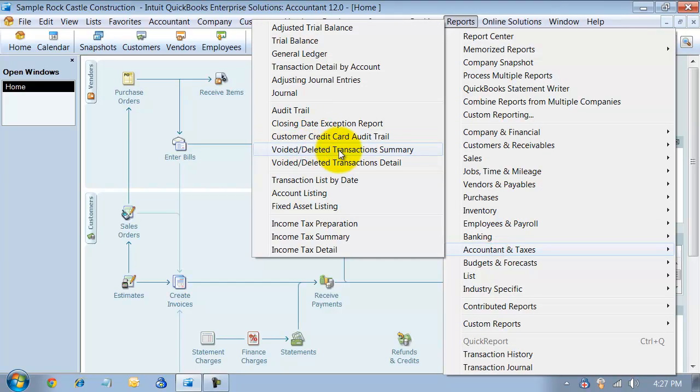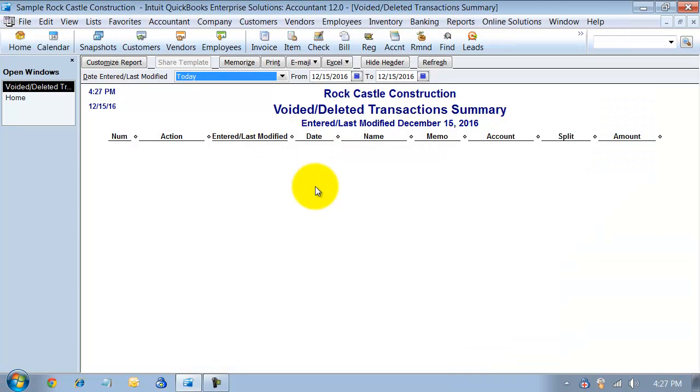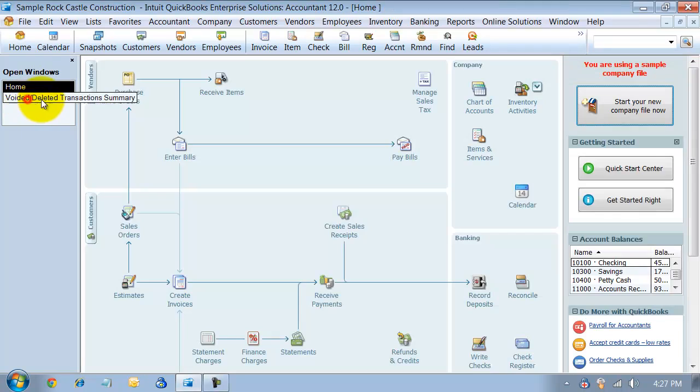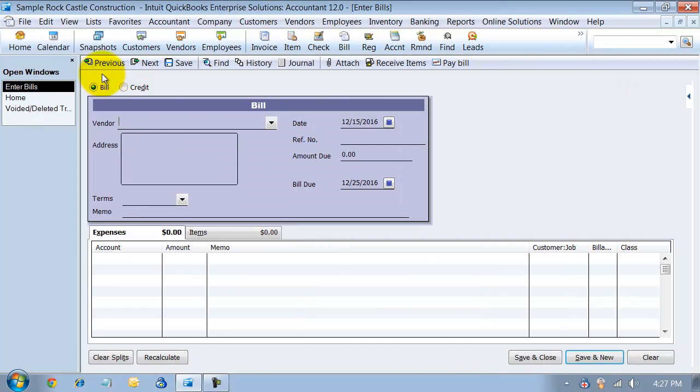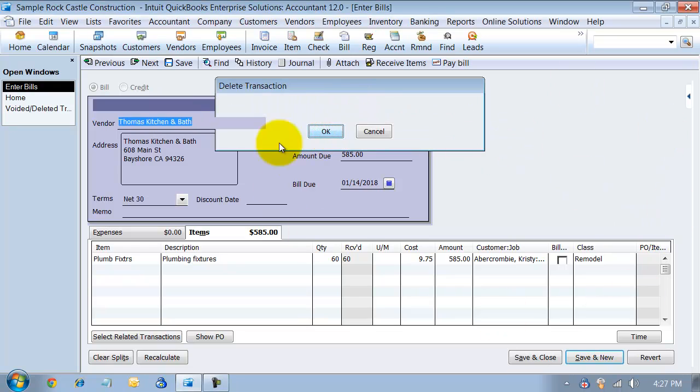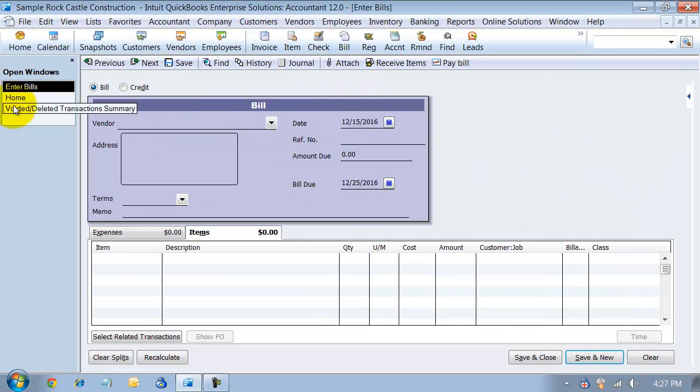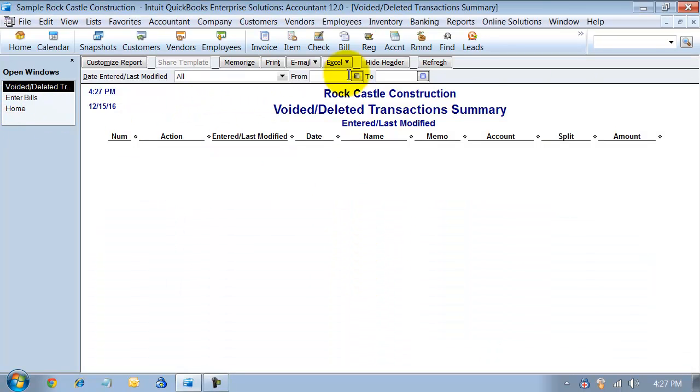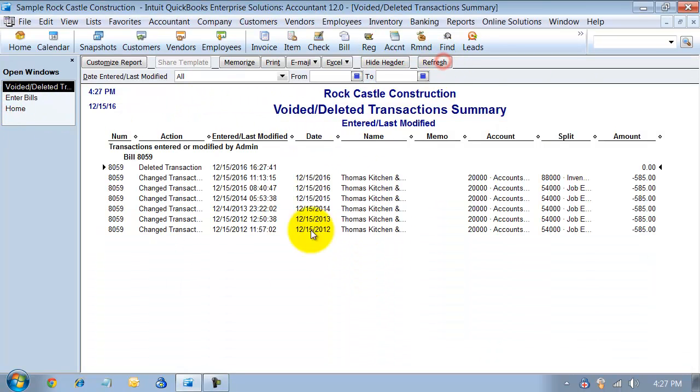You've got your Voided and Deleted Transactions Summary as well as Voided and Deleted Transactions Detail Report. We can run it. I don't have any deleted transactions. Let's go ahead and enter a deleted transaction. I'm going to delete this. Now, I look on my report here and refresh it. It shows me the deleted transaction.